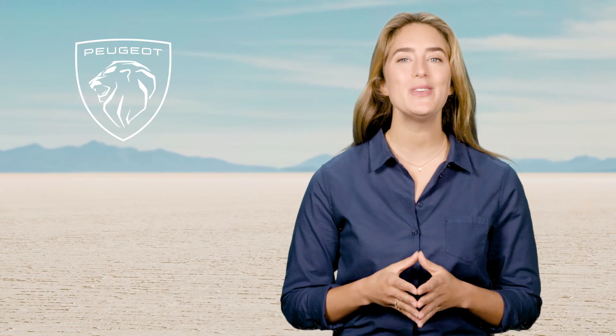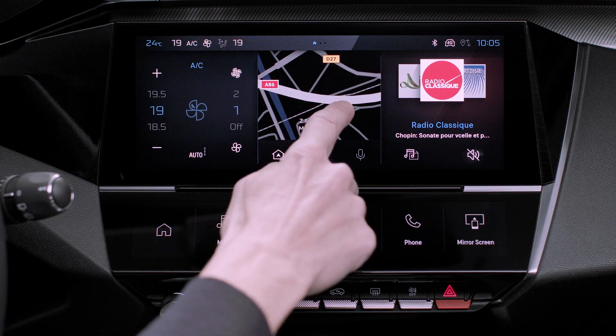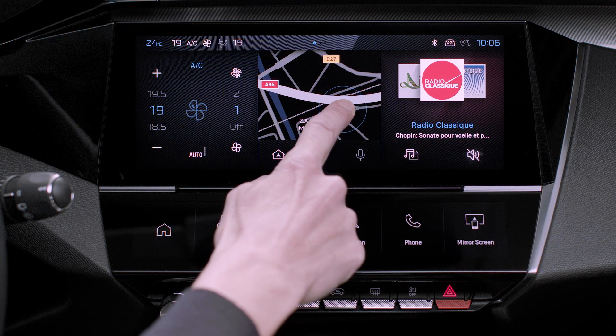In your Peugeot, you can customize the central touch screen. To do so, on any of the system's home pages, long press the screen.